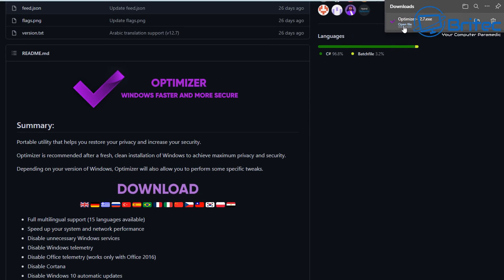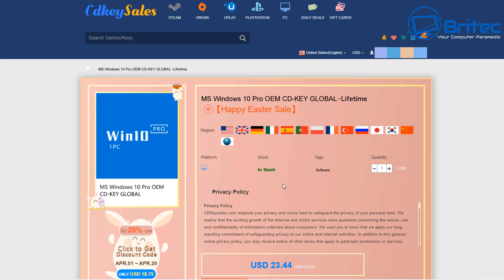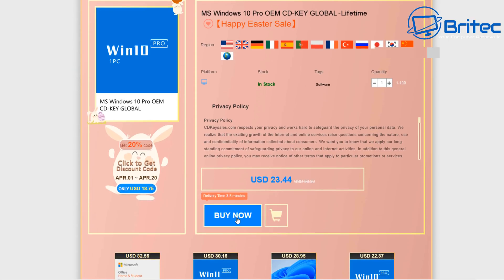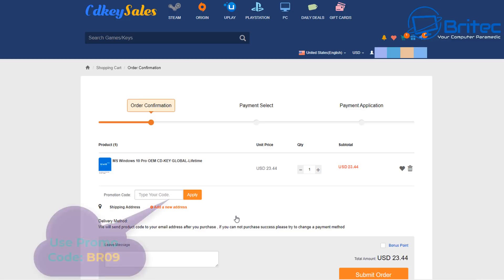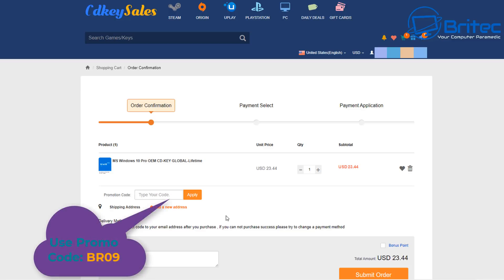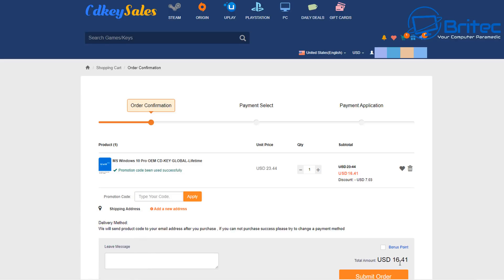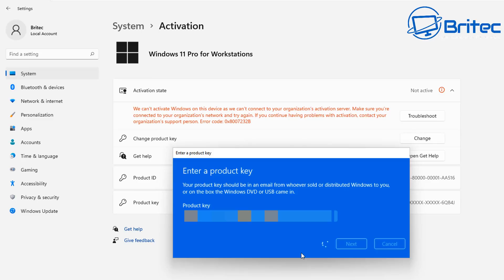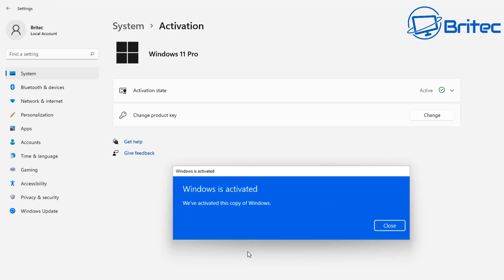Before we continue, let's have a word from today's sponsor, CD Key Cells. If you're looking for a cheap Windows 10 Pro OEM key, use the links in the video description and my promo code BR09. Apply this to your order, then go to Change Product Key on your Windows operating system, paste in that key, click Next, and it will activate your version of Windows 10 Pro or Windows 11 Pro.